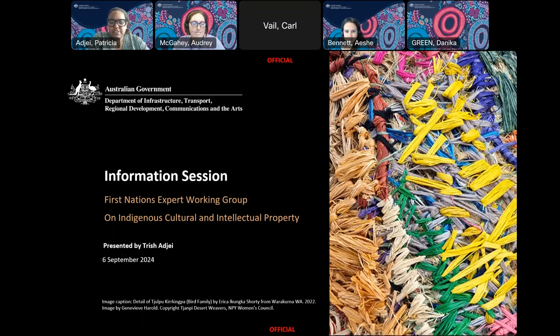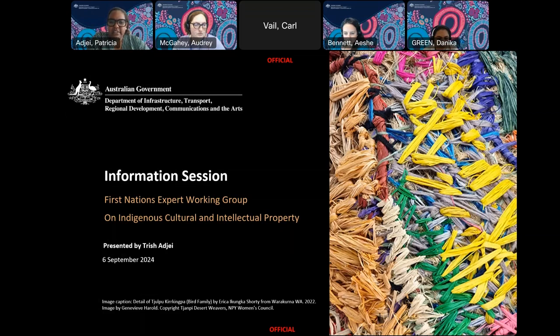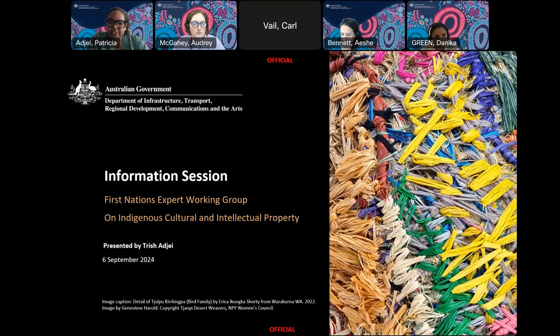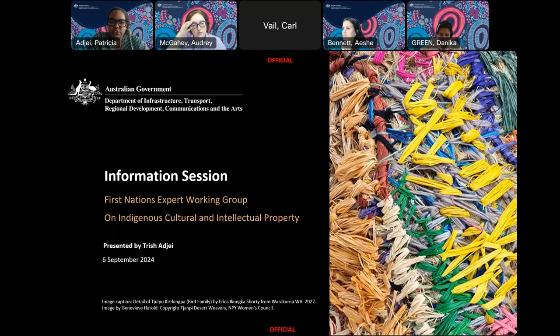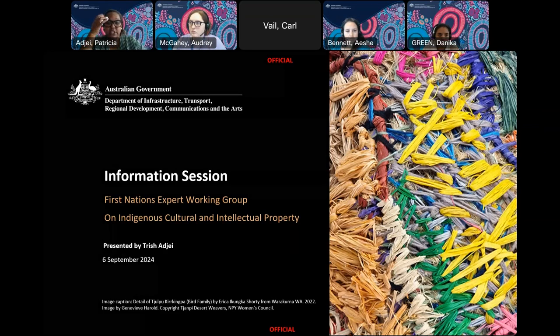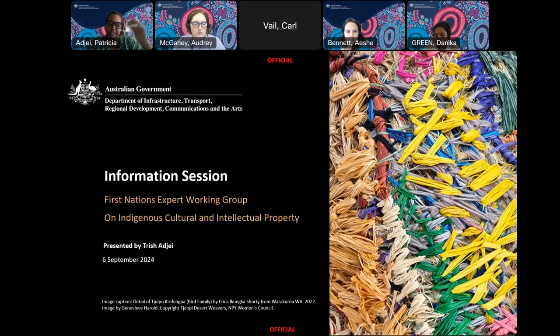The purpose of today's information session is to provide some background and detail about the First Nations Expert Working Group on ICIP, what it is, why we're establishing it, who we're looking for to join the working group and how to apply. We're also here to help answer any questions that you may have about the expert working group and the application process.